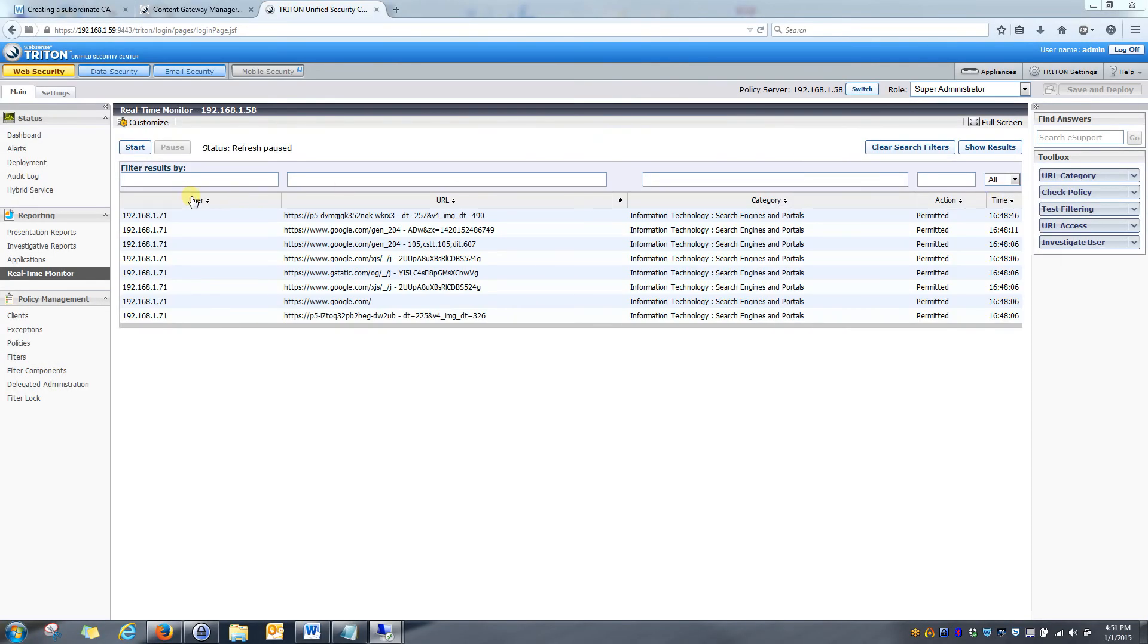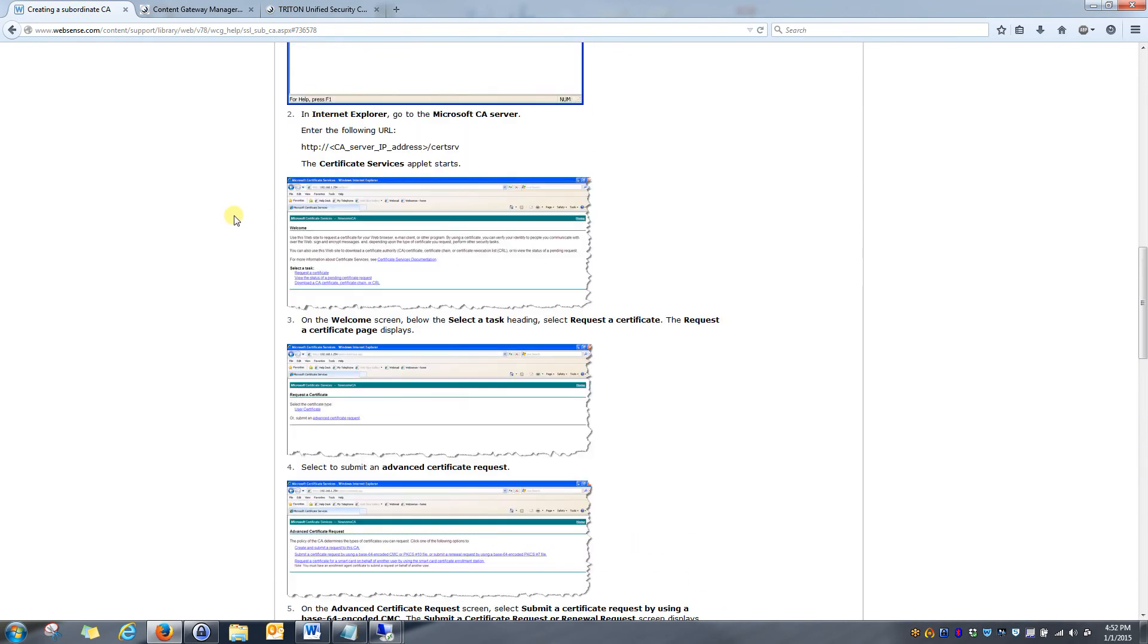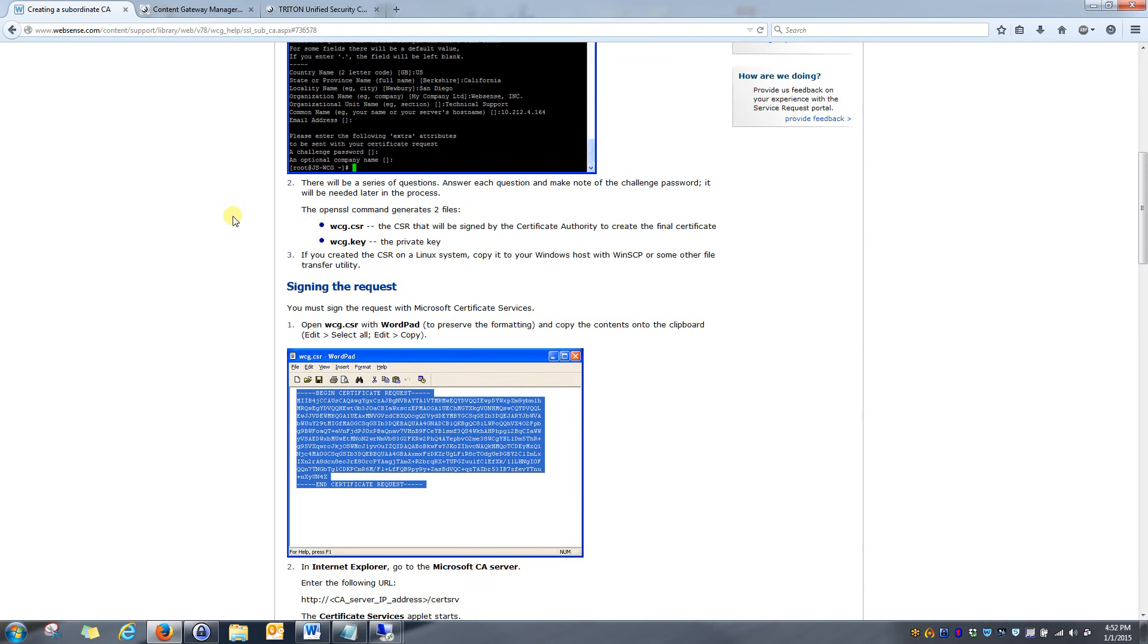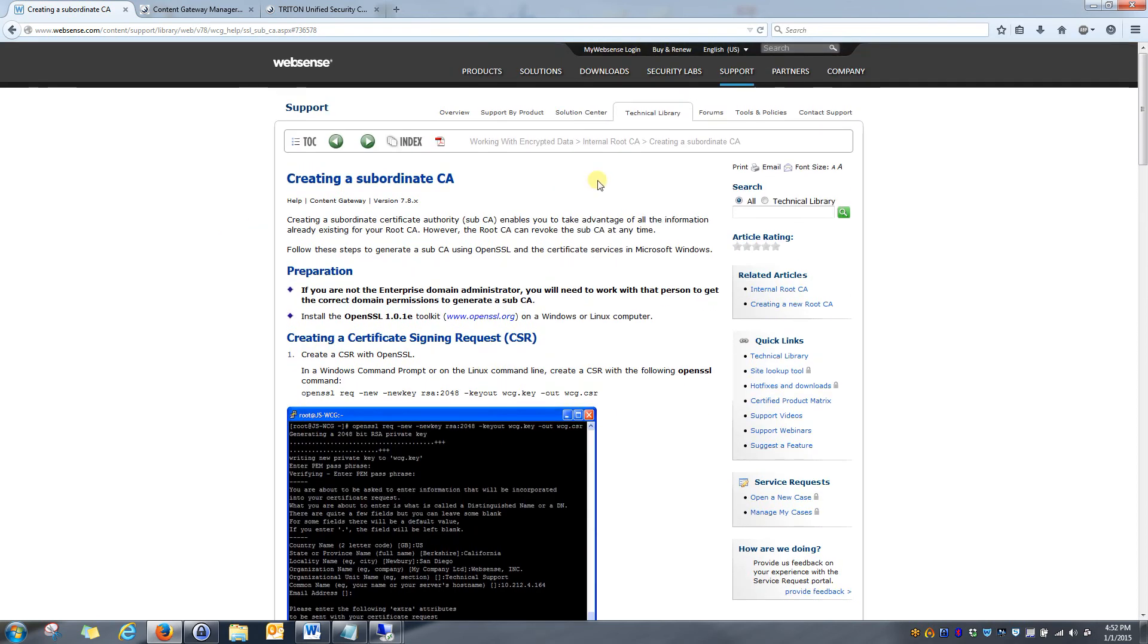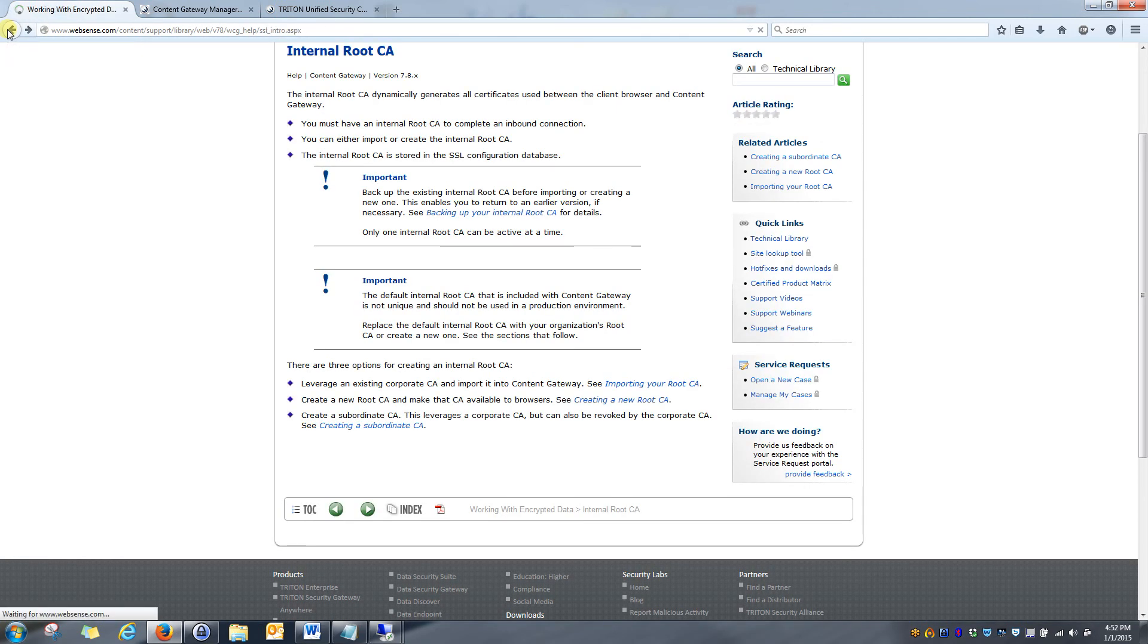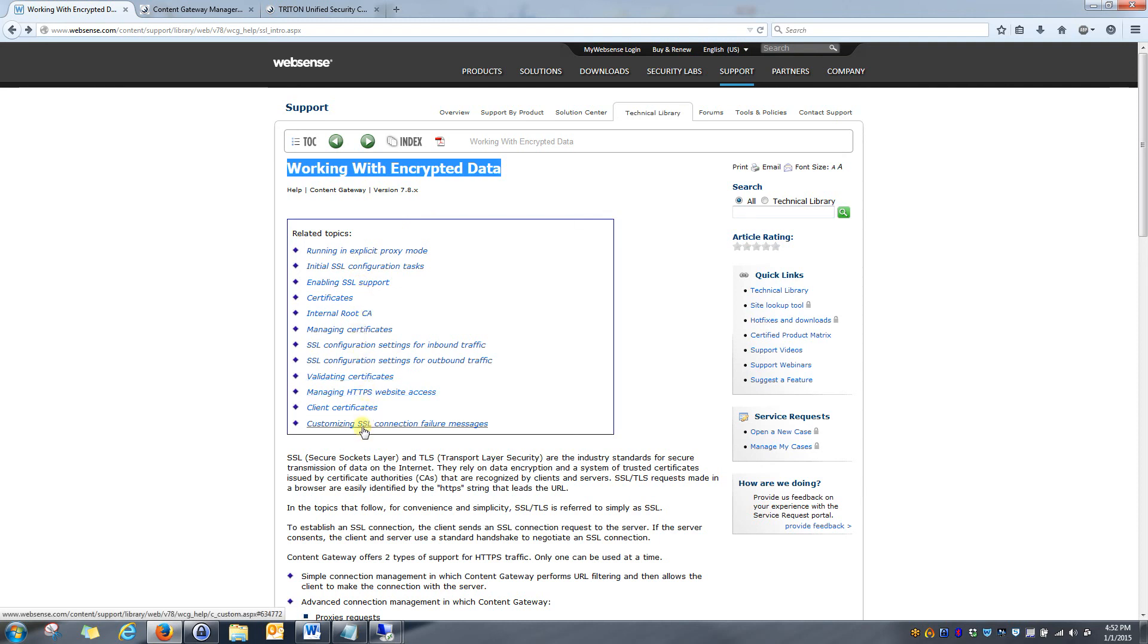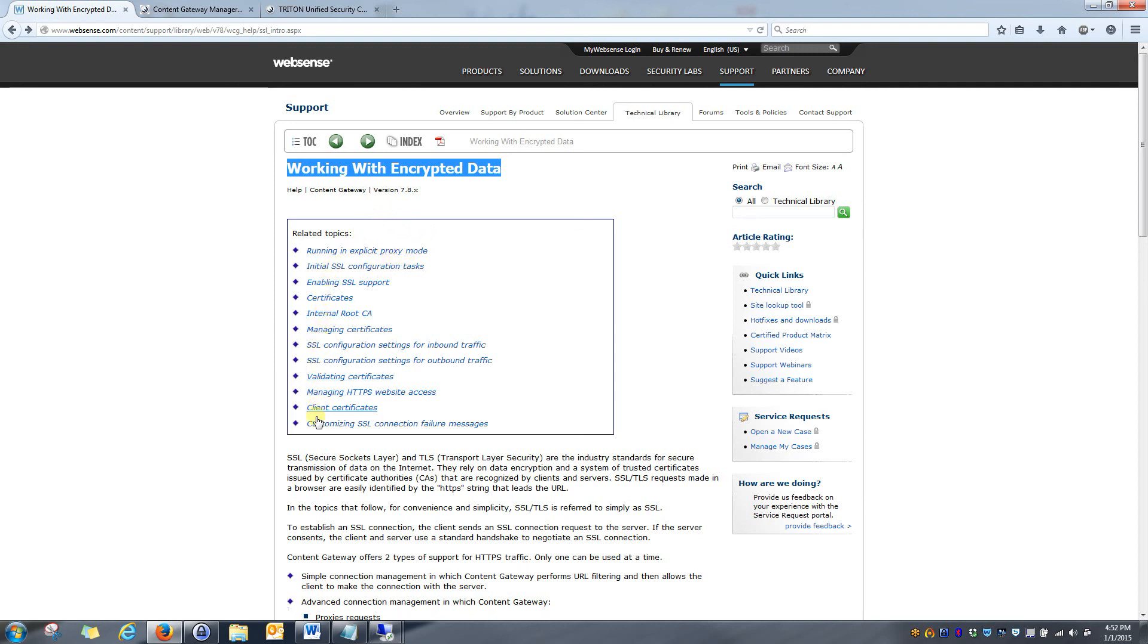Okay, and with that said, that sums up enabling HTTPS decryption in your WebSense environment. As always, if you have any questions, please contact WebSense support or your WebSense representative. In this case, the support portal is going to be one of your best resources to find any information on creating certificates. As we went over in the beginning of the video, if you type in the phrase working with encrypted data, you will find an abundance of information explaining how SSL decryption works, what scenarios to use it in, and how to troubleshoot any issues that may arise when using it. Thanks for watching, and I hope this was helpful.